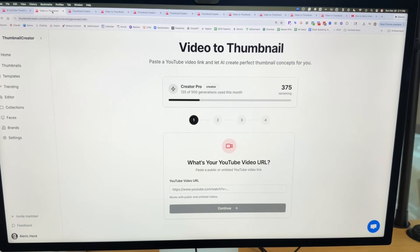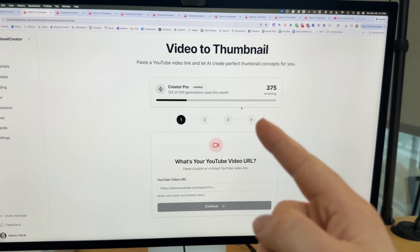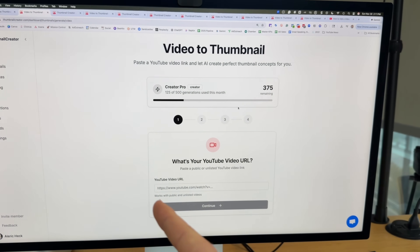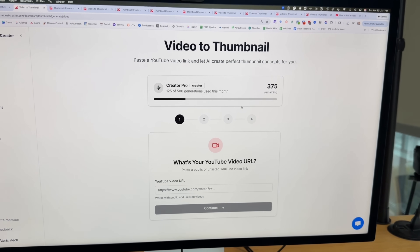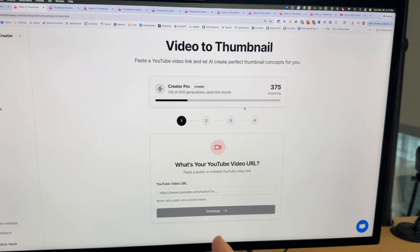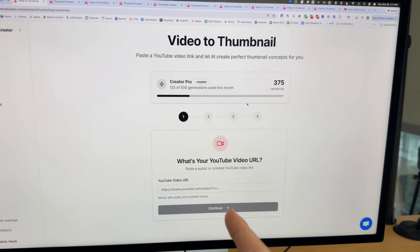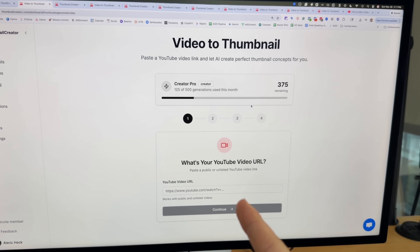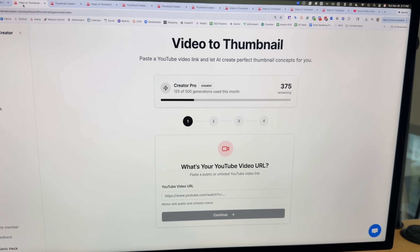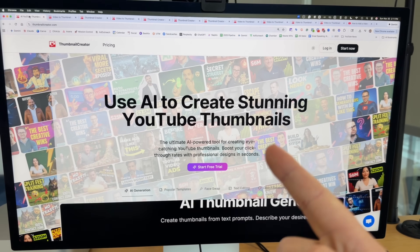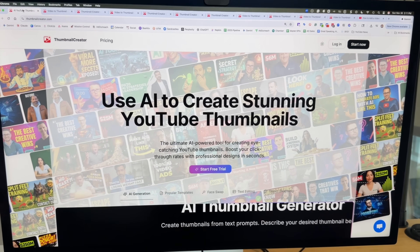My favorite feature is definitely the Video to Thumbnail, where all you do is paste in the YouTube video URL with no prompts and it will automatically create professional-grade thumbnails for you. Go to ThumbnailCreator.com and sign up for a free trial today.